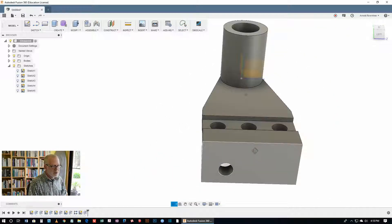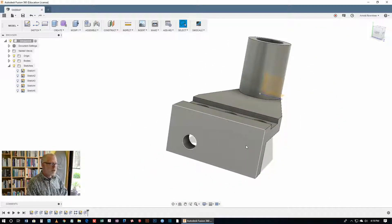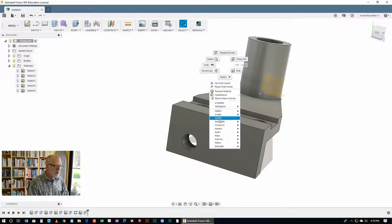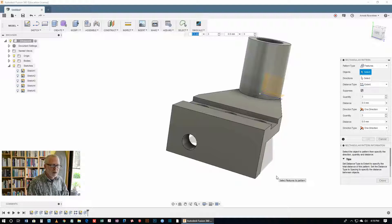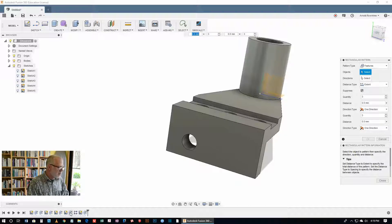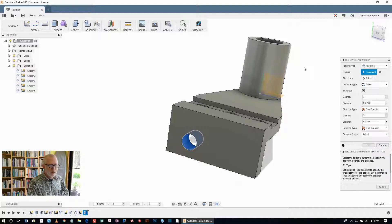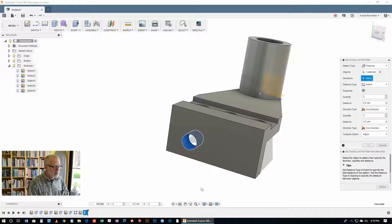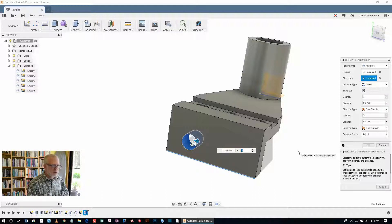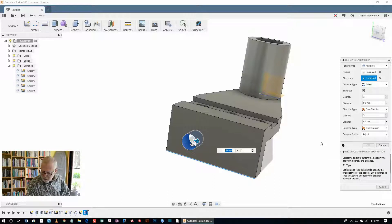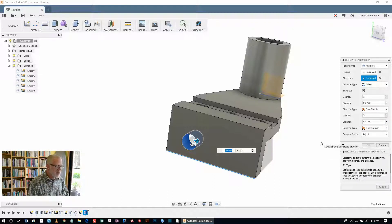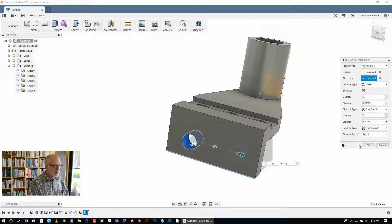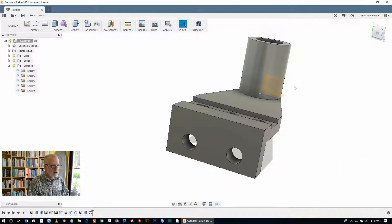Let's do another one of those patterns, a rectangular pattern, just to get some practice in doing this. There's pattern, rectangular pattern. It's a feature pattern. The object is this one that we've just made, I've selected it in the features on the bottom of the screen. The direction, we need a line that's going east-west on the part, and you see that's headed in the right direction now. We need two instances, not three. The distance between them is 30. Choose OK, and that's it.